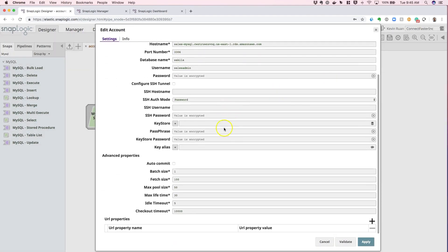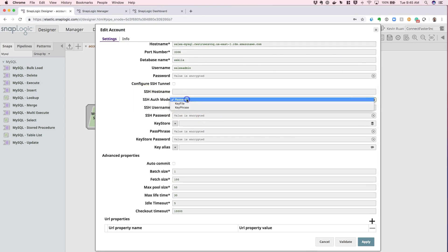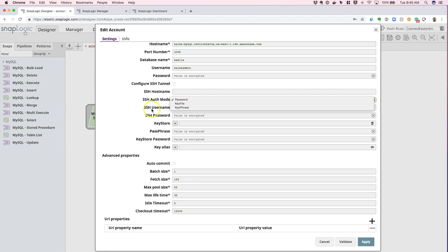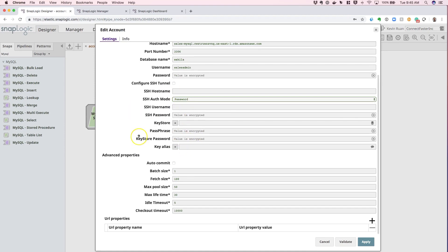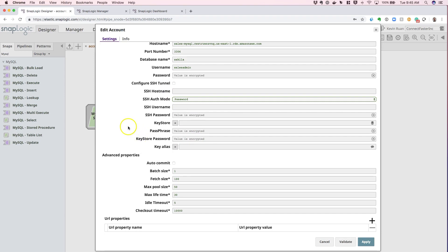If I scroll down a little more, you can see we have options to set various SSH credentials. We can enable a password, a specific SSH credential, or a key file or key phrase. Doing so will allow you to perform SSH channeling according to your specific security needs.